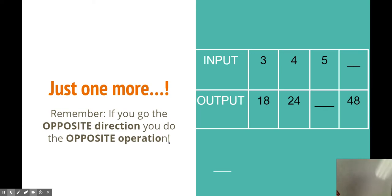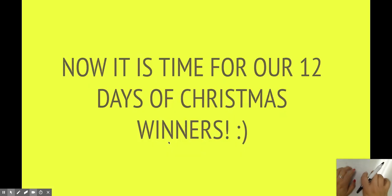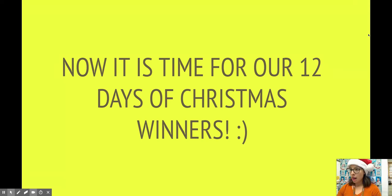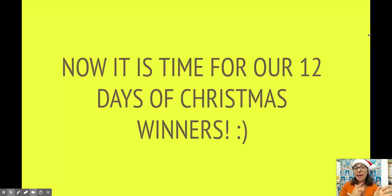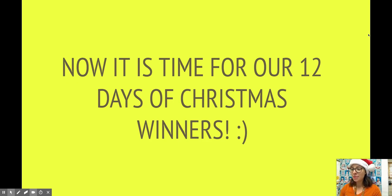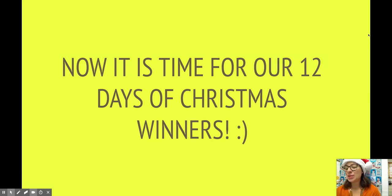Now last but not least, it is time for our 12 Days of Christmas giveaway. Here we go. All right guys, you've been waiting a week. I've been waiting to give out these awesome prizes. I have them all laid out in front of me. I'm going to go ahead and go through our slide to see who is our winner.